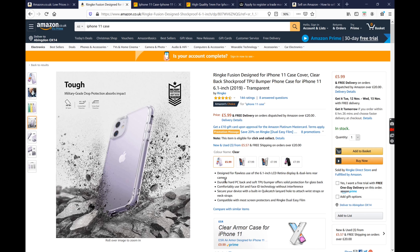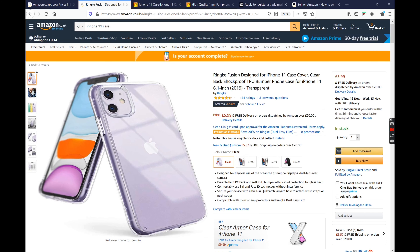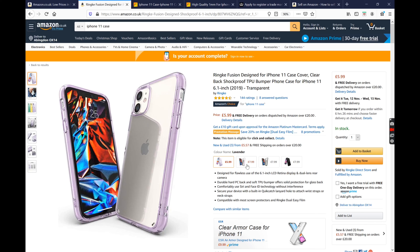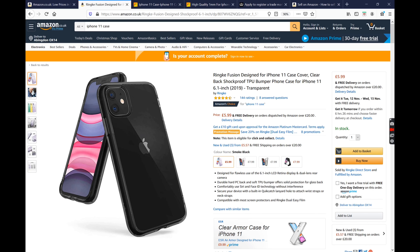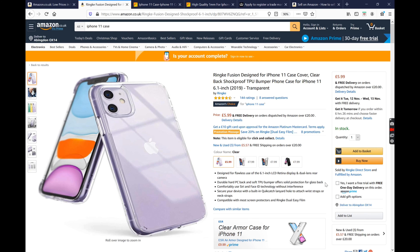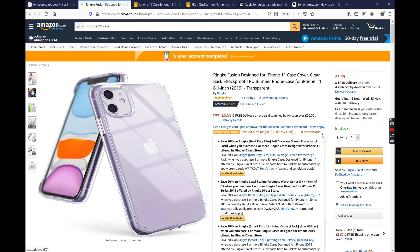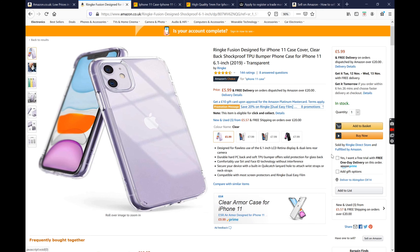You can also have the same product in different colors — for example, this product is available in purple, green, and black. You can put it all under the same listing in a color variation. You can also have promotions — this product has eight different promotions, like saving 20% when you buy two screen protectors. You can create all sorts of promotions inside Amazon Seller Central to make it more attractive, including bulk promotion offers. For example, you can say buy five of these and get them at a discount — buy one for £5.99 or buy five for £15.